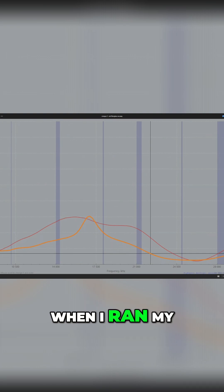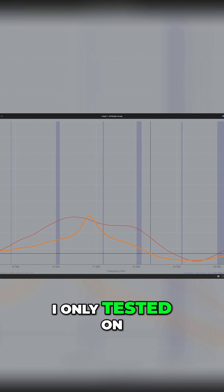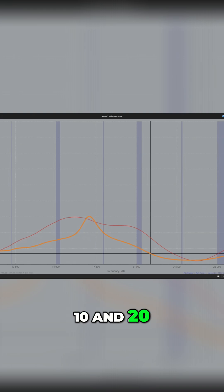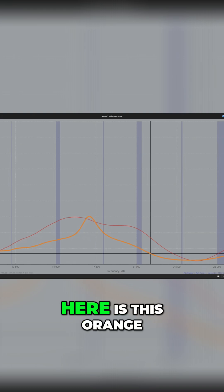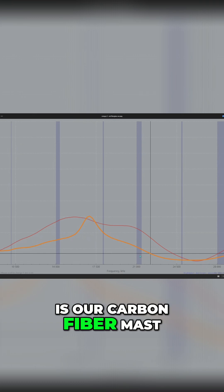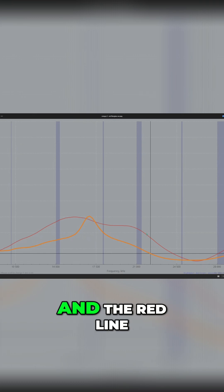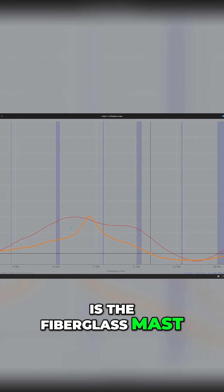When I ran my whisper test, I only tested on 10 and 20. But what you see here is this orange line is our carbon fiber mast, and the red line is the fiberglass mast.